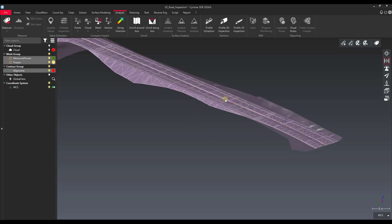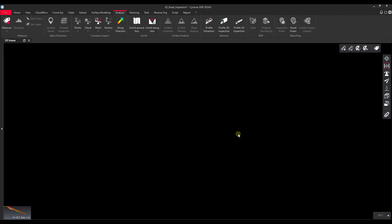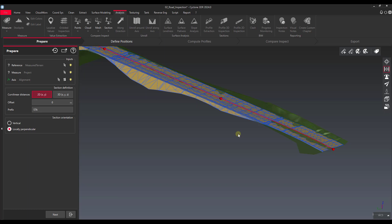We'll pick all three of them, and you can see now we get all three lit up. We're doing Profile 2D Inspection. This is a guided workflow that walks us through individual steps where we set the parameters. First we've got our reference and our measure, which is the measured terrain and the project, and then we've got our alignment — all those are set.